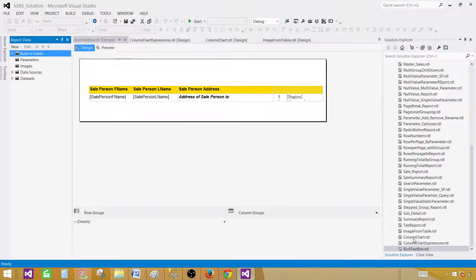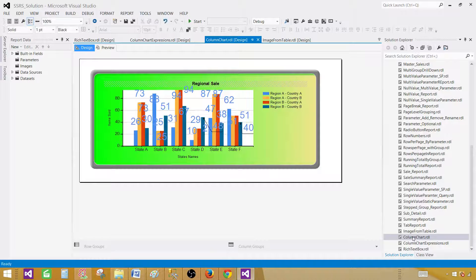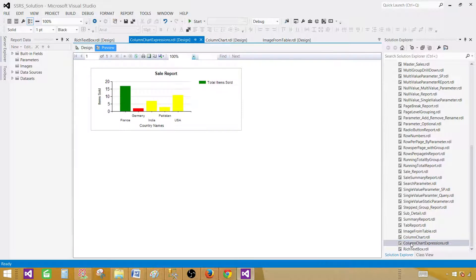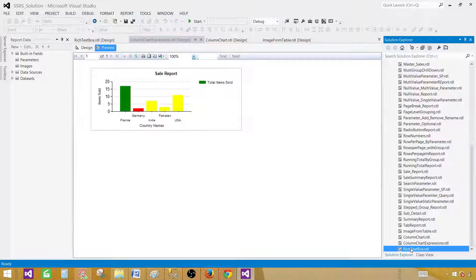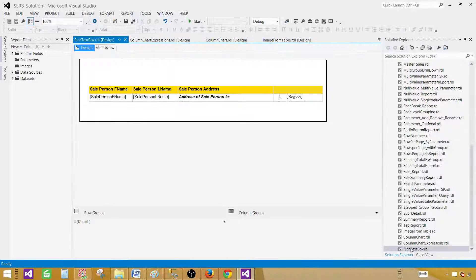I have a lot of reports here but I'm going to show you three reports. You have a column chart report, a column chart expression report, and a rich text box report. These three reports I'm going to use for this demo. Once you create these reports and deploy to the server, they should be in the same folder — that's how it's going to work.